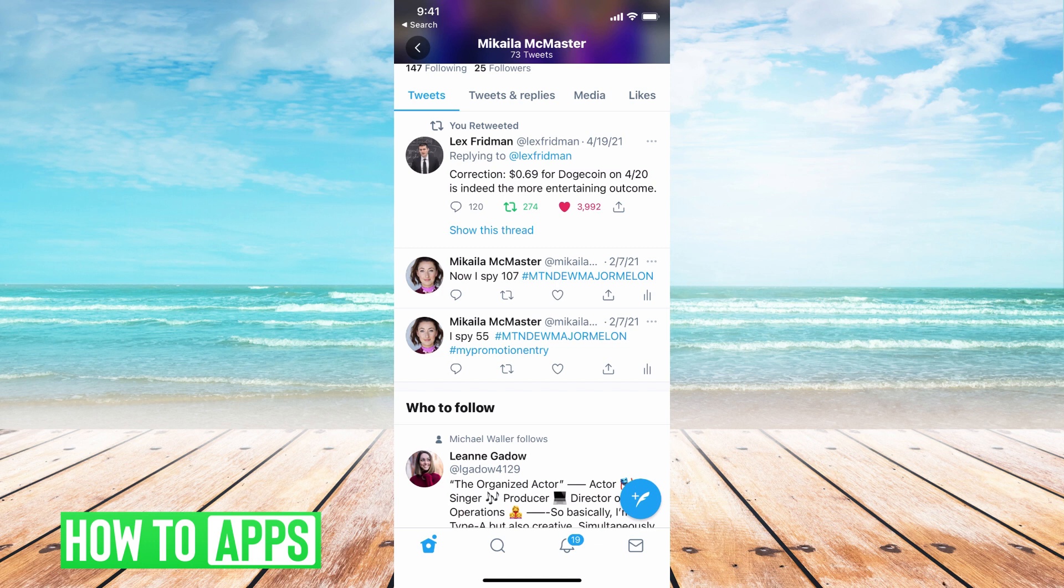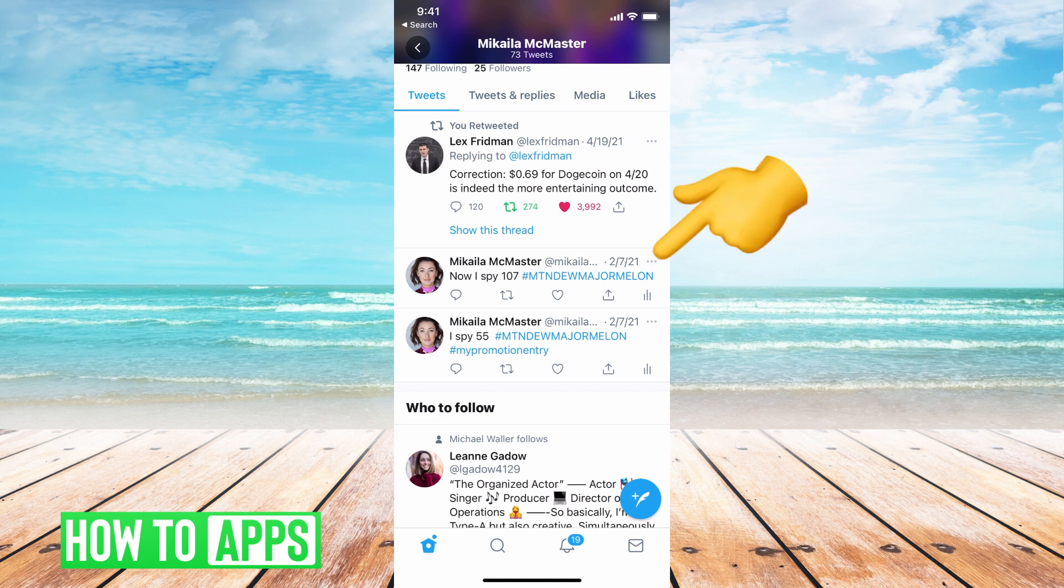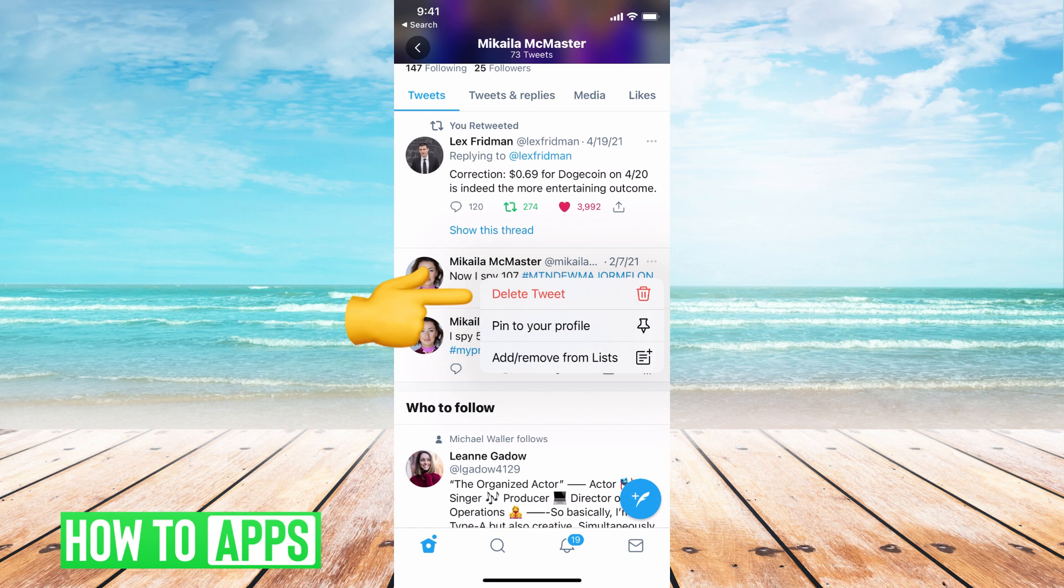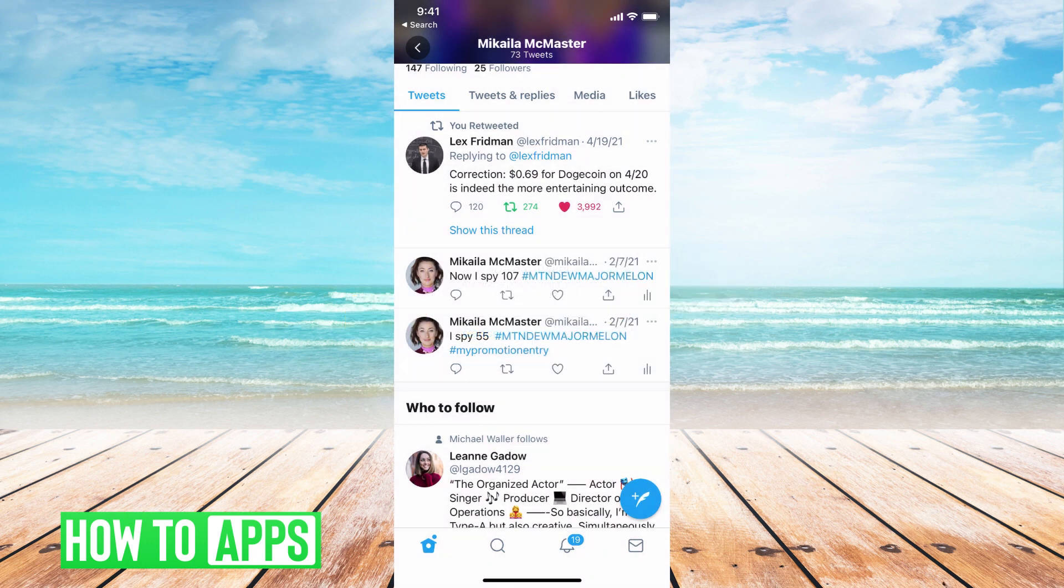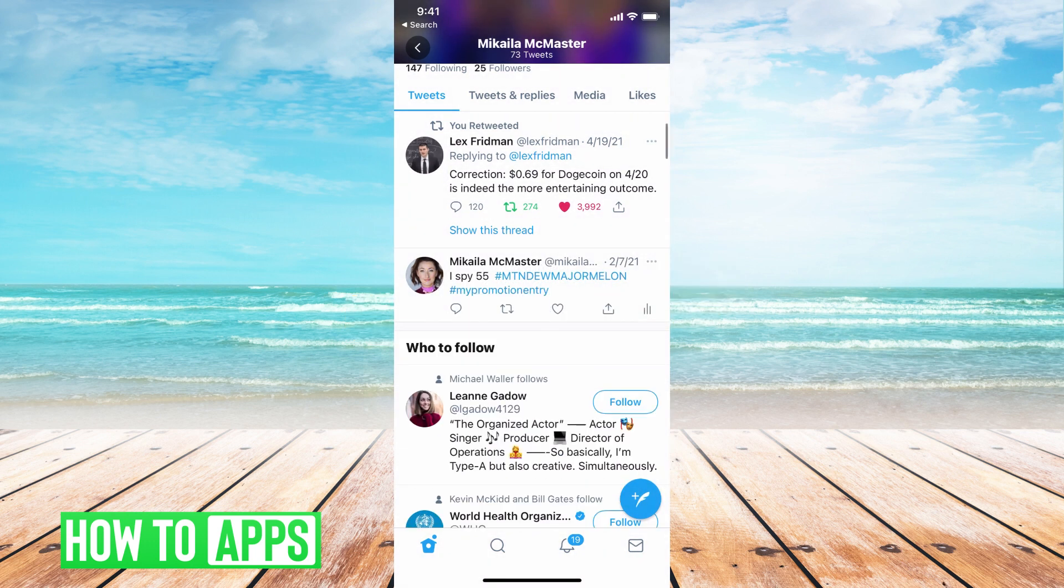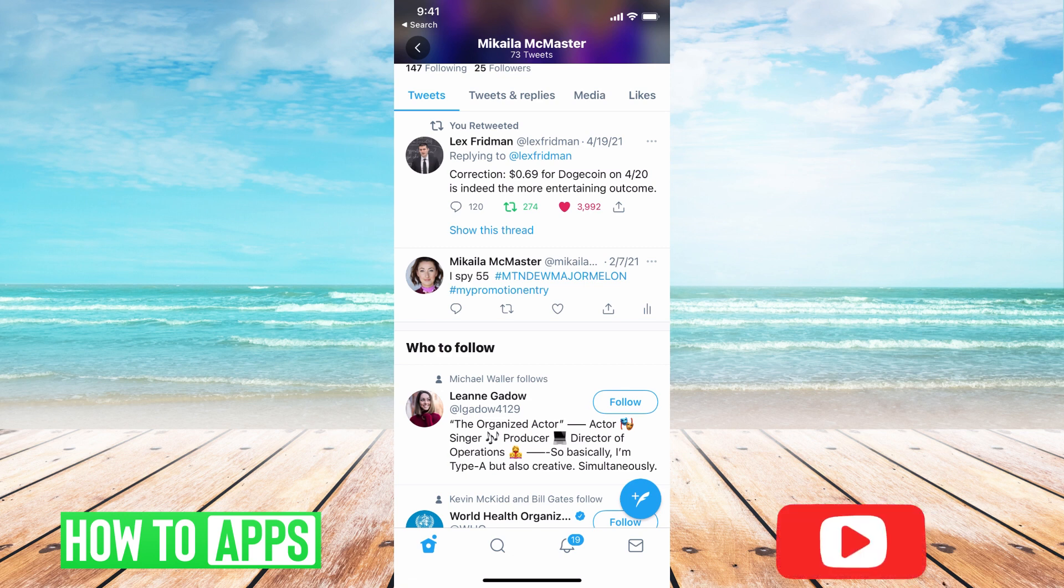You can go ahead and individually delete it by going to the tweet that you want to delete. Let's say this one. I'm going to go ahead and hit these three dots and I can delete tweet, confirm my delete, and I could one by one go through and delete each tweet, but that's the only way you can do it through the app.